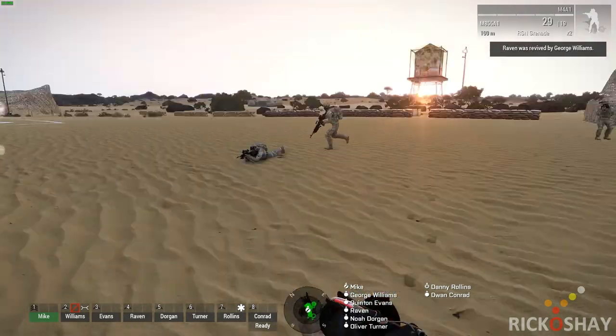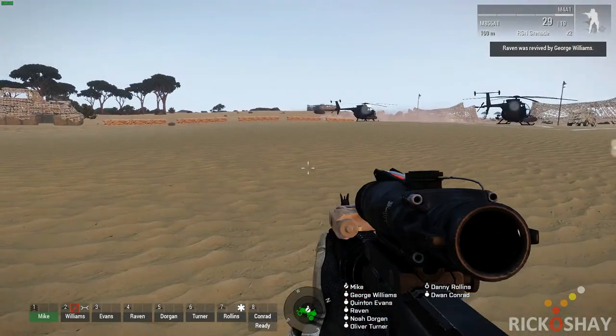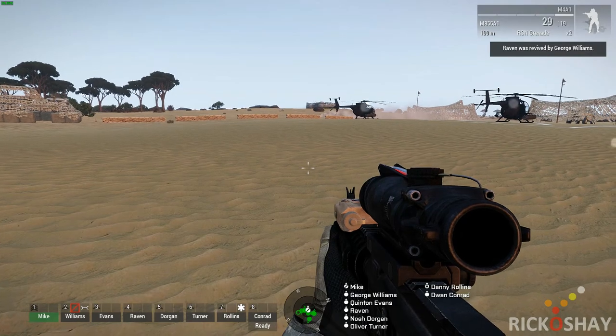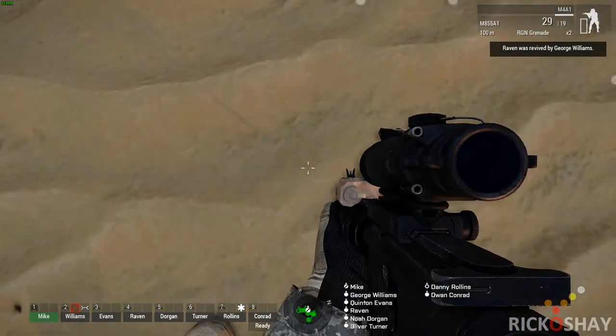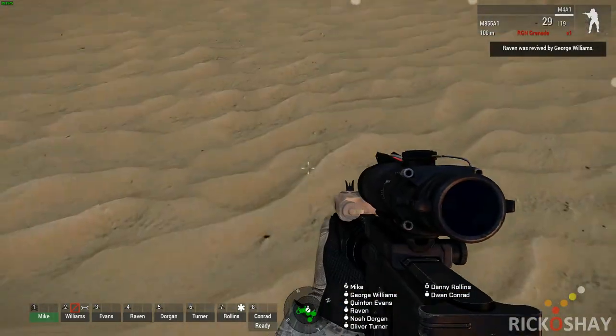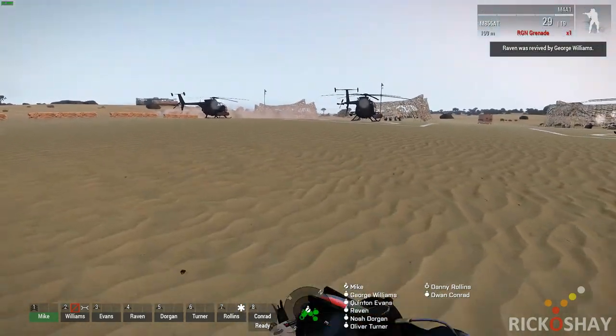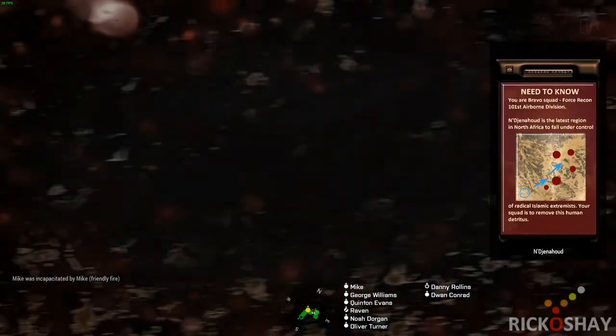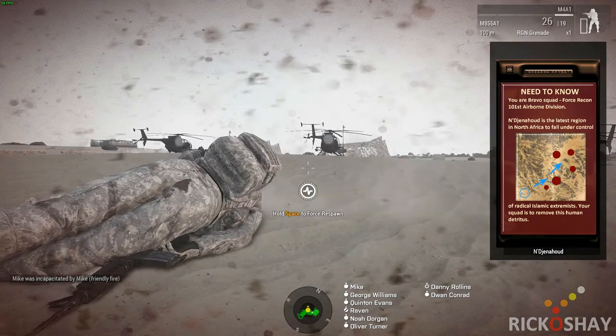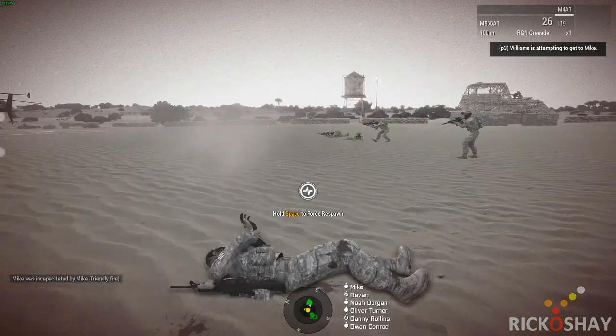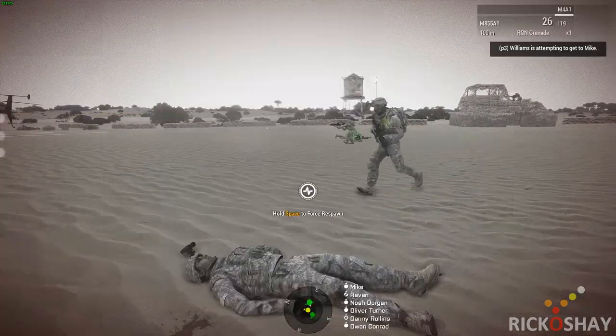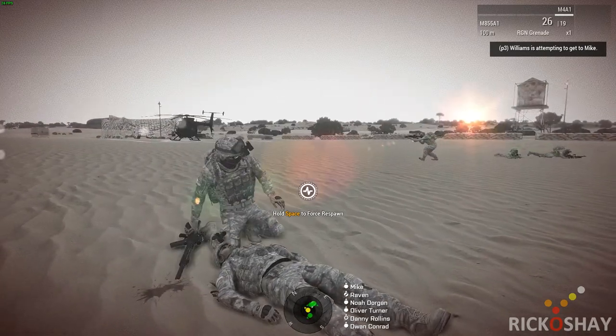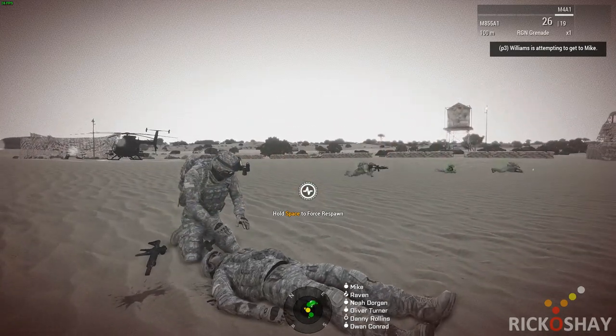Now in my case, if you see the bottom of the screen, the units, the group is still made up of eight units. I'm going to blow myself up with a grenade. Currently the group is in yellow combat mode. So P3 Williams is attempting to get me.